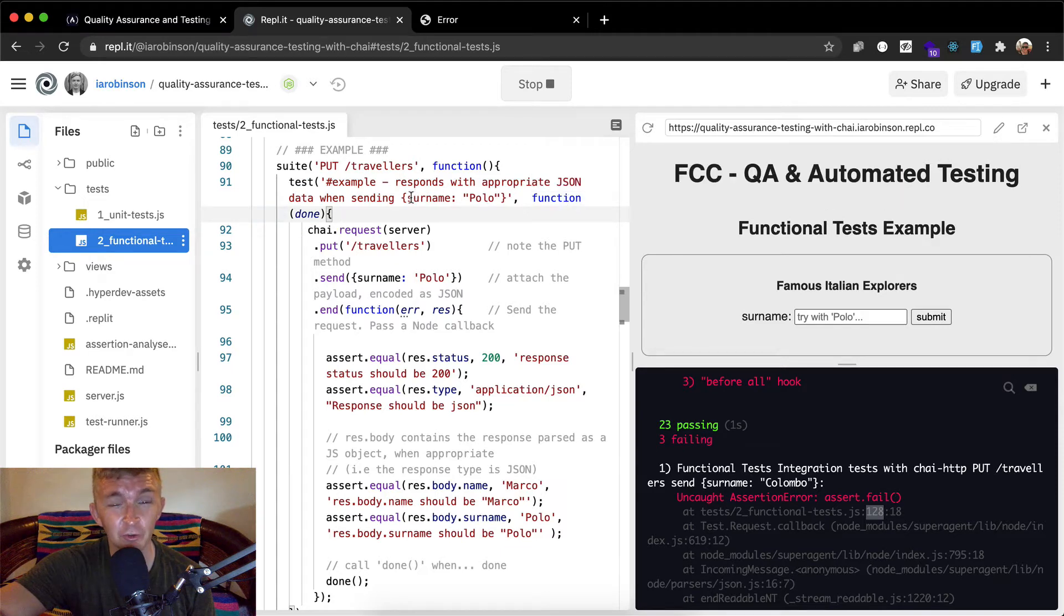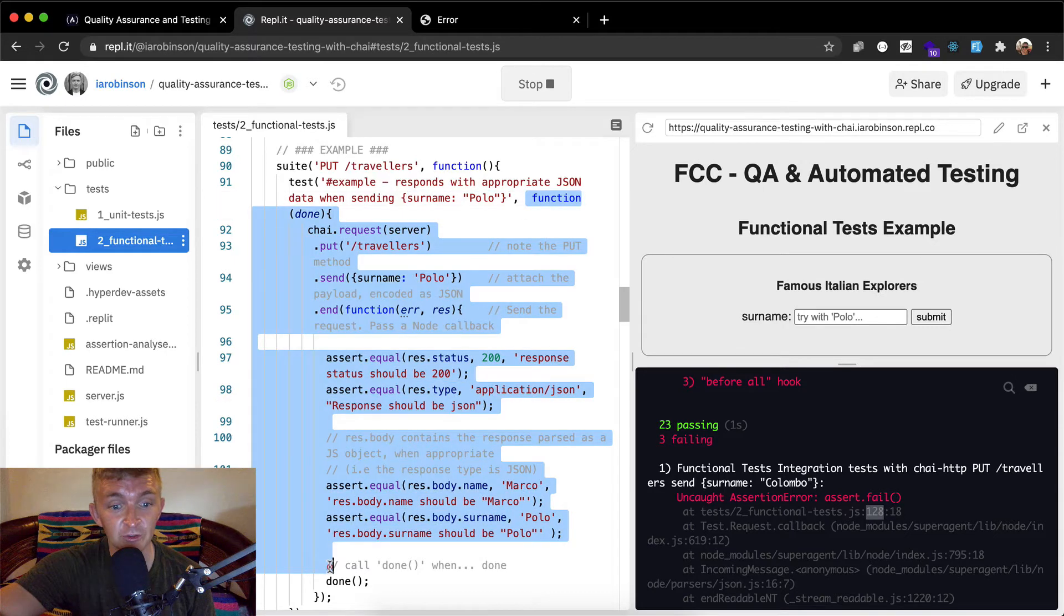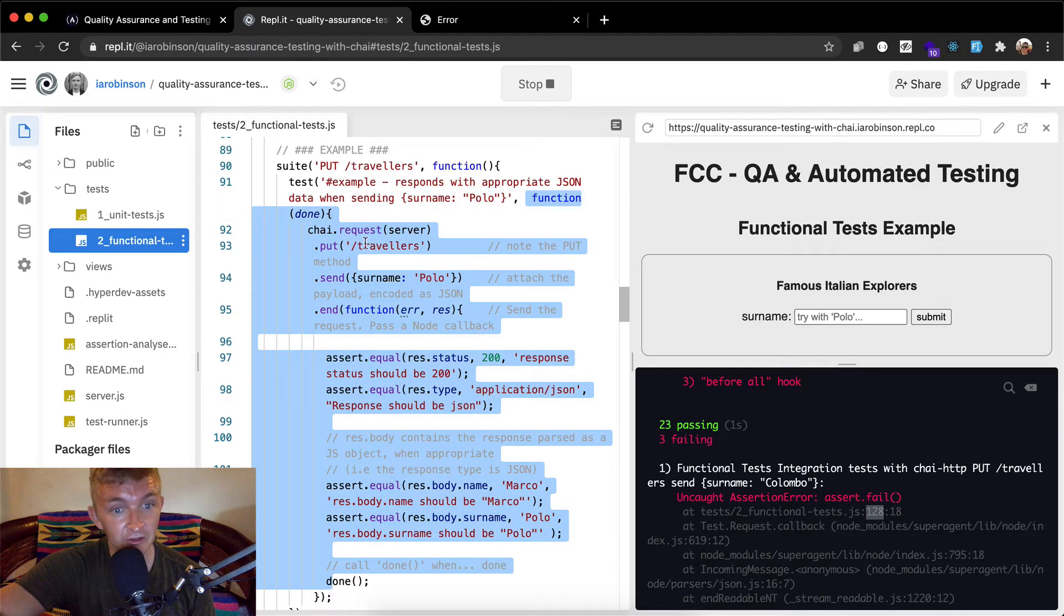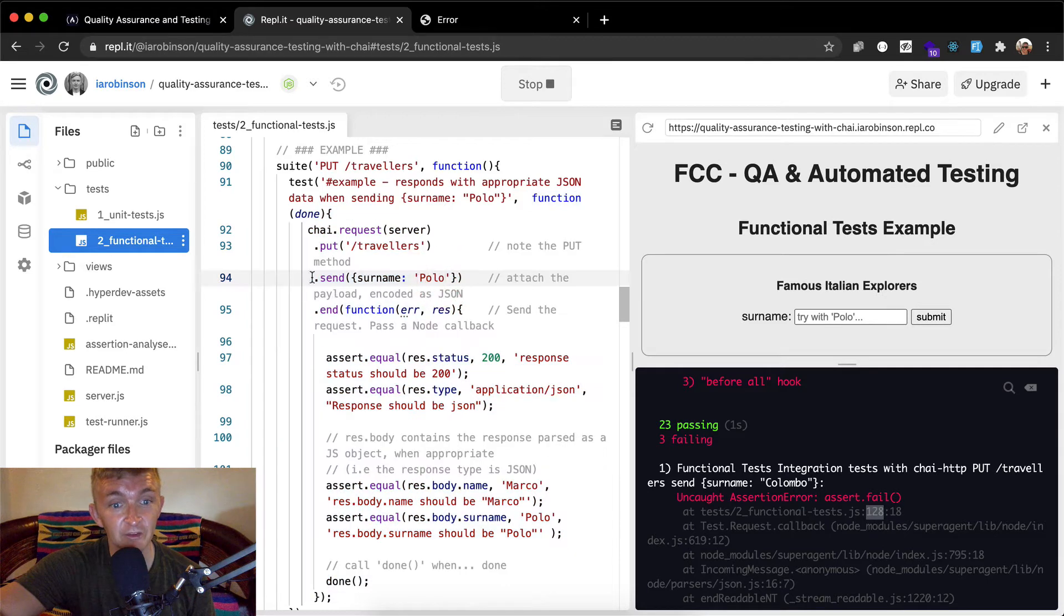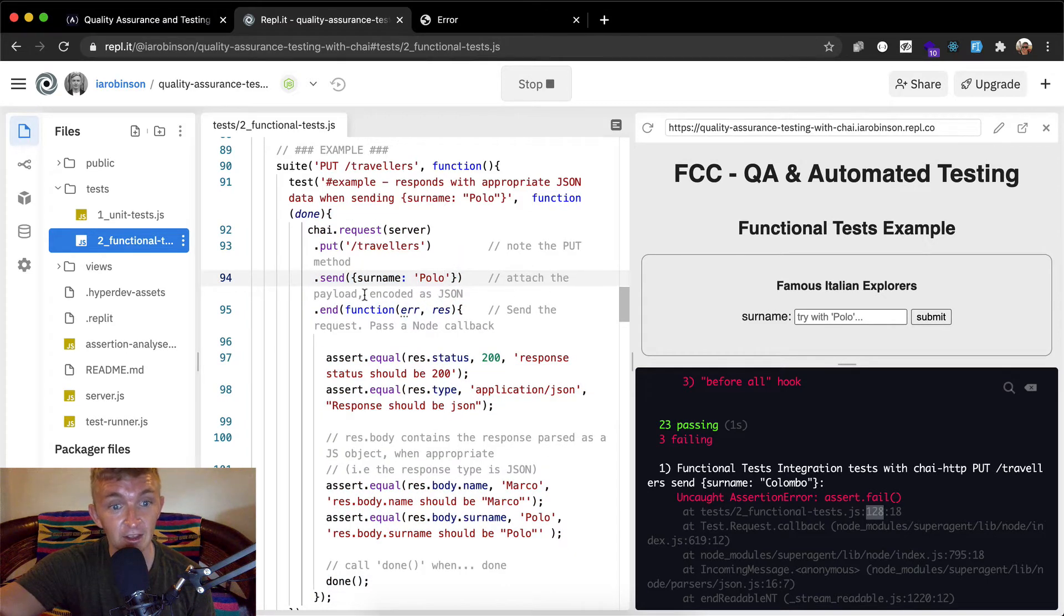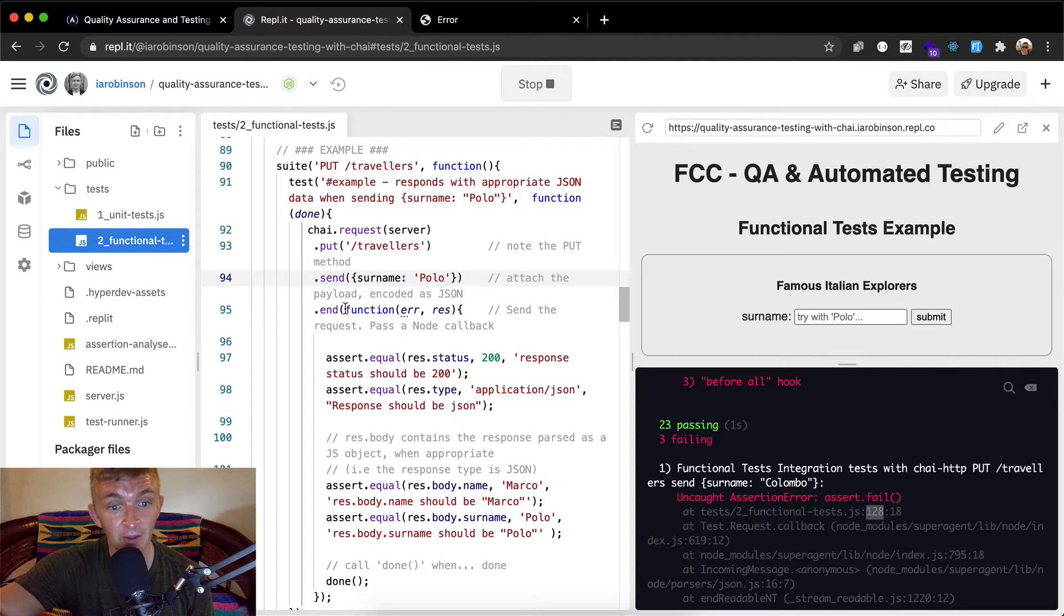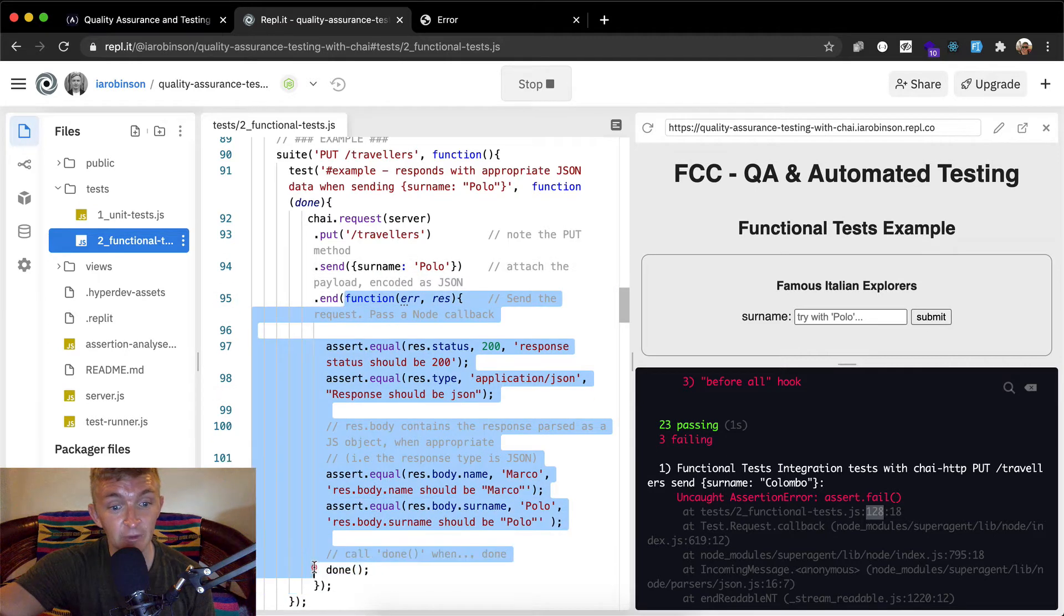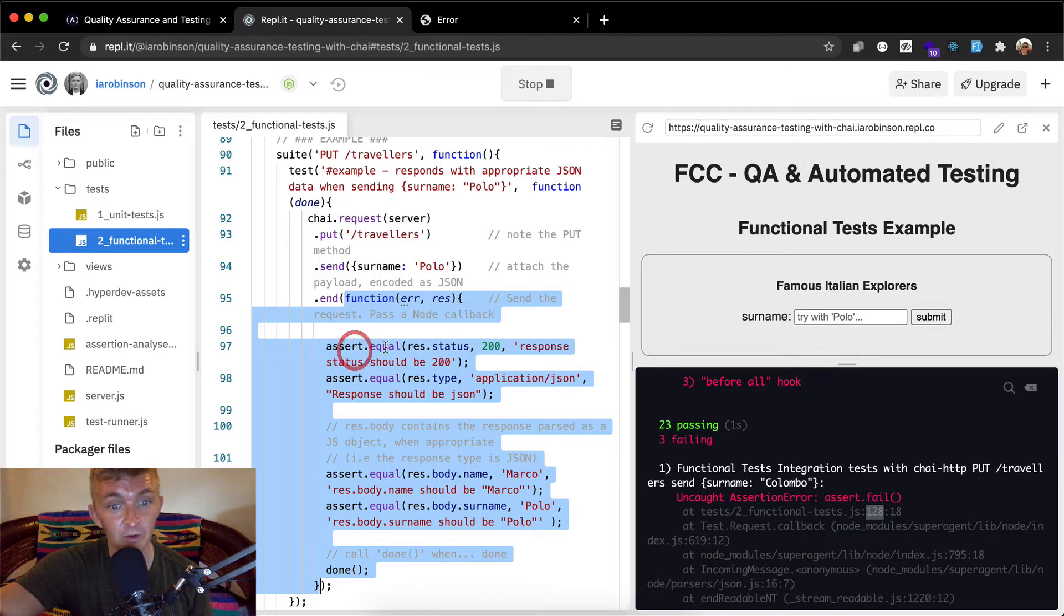But here we're doing a function of that. So what we're to do, we're going to find a surname of polo within our callback function, which is this guy, which is our test. And so we do chai dot request a server. We make a put request to the forward slash travelers. And then we send, so that's the difference here. We've got send which follows our put request and we do surname is equal to polo. Attach the payload encoded as json. And then we end it and then after we end we make a callback function. We send a callback function in our parameters, an anonymous one, it's not named.